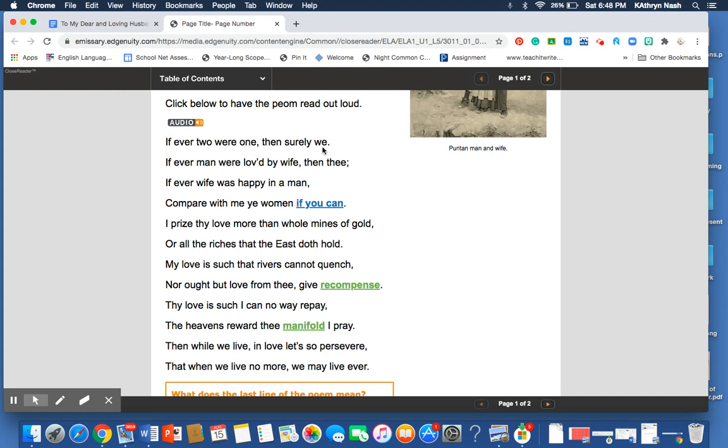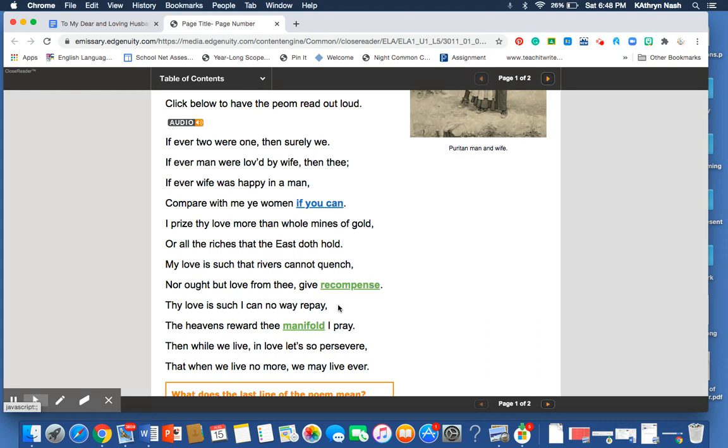So, we see we, thee, man, can, gold, hold, quench, recompense, repay, pray, persevere, and ever. And so, if we are looking for rhyme scheme, A, A, B, B, C, C, D, D, E, E, and F, F. A couple of these don't rhyme exactly.